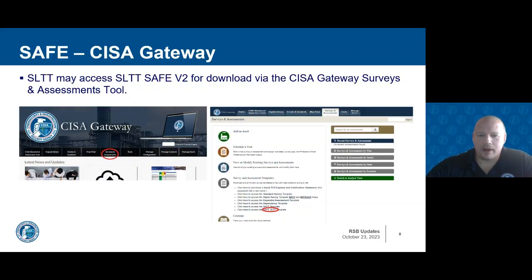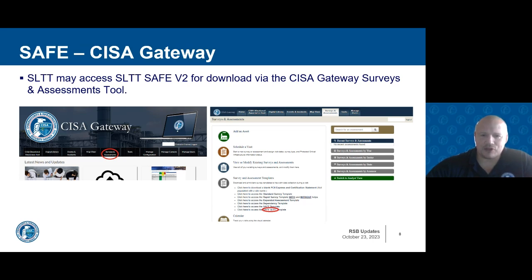The SLTT SAFE version 2 is currently available for download directly in the CISA Gateway. Once you complete the nomination process, users will log on to the CISA Gateway and go to our Survey and Assessments toolset, located approximately in the middle of the upper tabs. If you have both analyst and assessor roles within the system, you will need to switch over to the assessor role. Once in there, you can scroll down to our Survey and Assessment Templates section, and at the very bottom you will see the link for the SAFE SLTT. For those that had access during the limited deployment, it is the exact same link, updated with the most recent version.